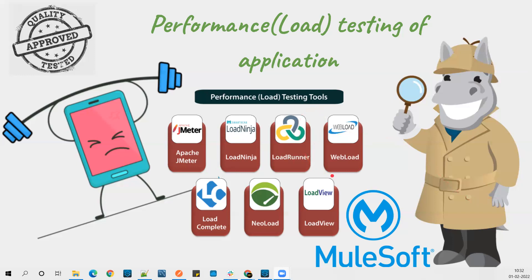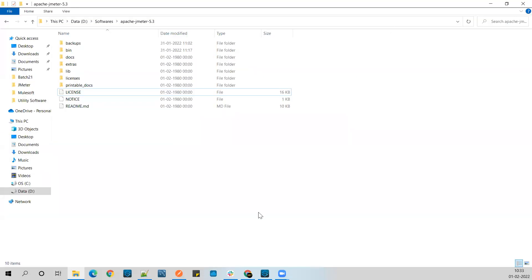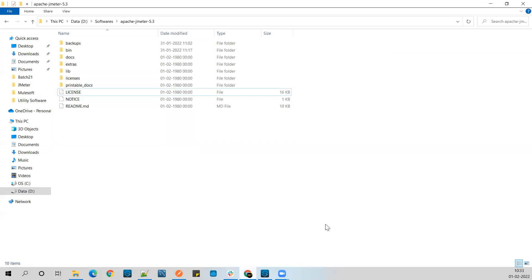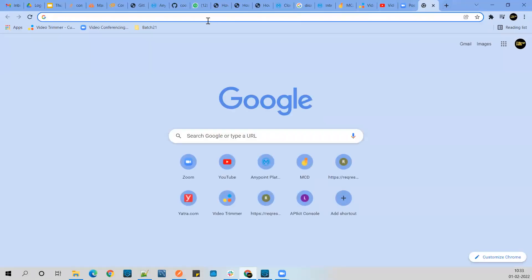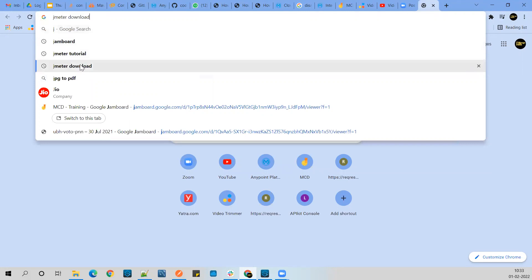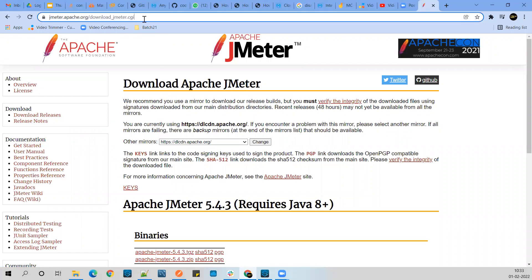As mentioned, in the demo of this session we'll be looking at Apache JMeter. Let me take you to the demo. I have already downloaded Apache JMeter. You can just search 'JMeter download' and you'll find the site. I'll add the link in the description so you can download JMeter from there.